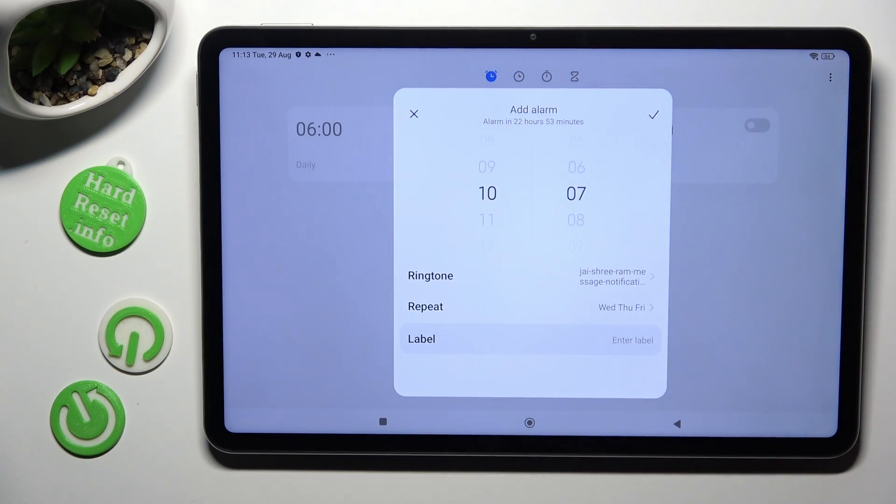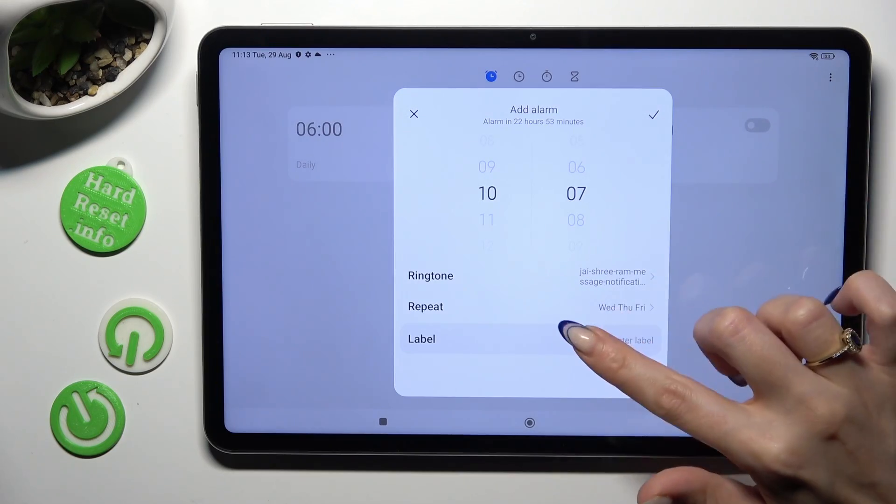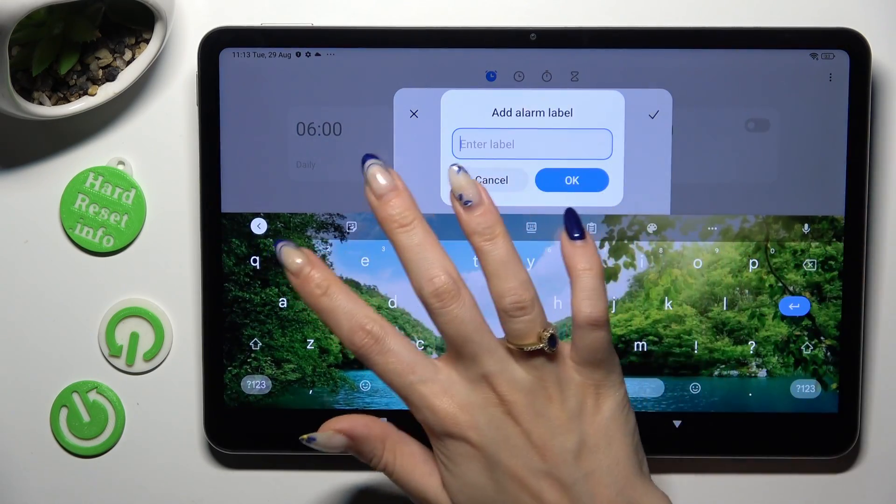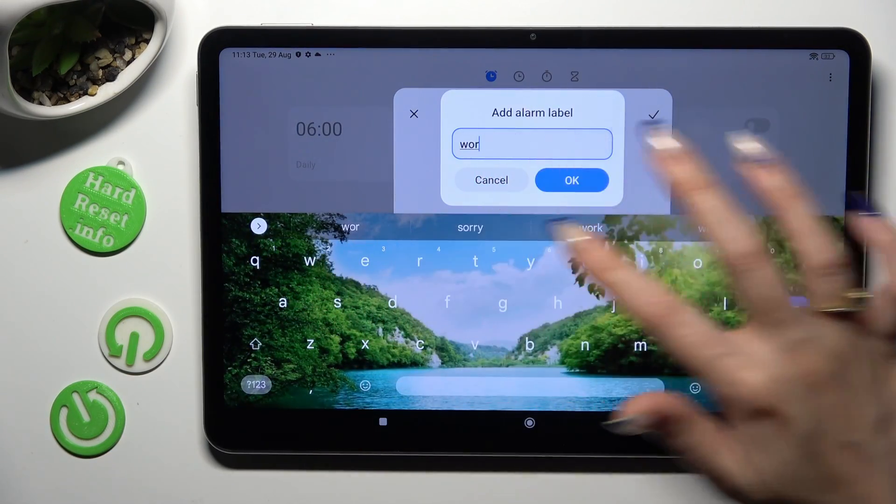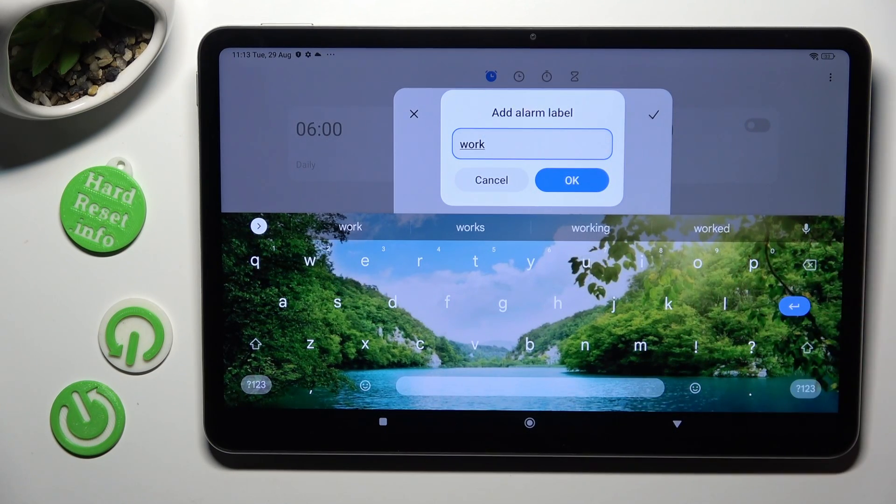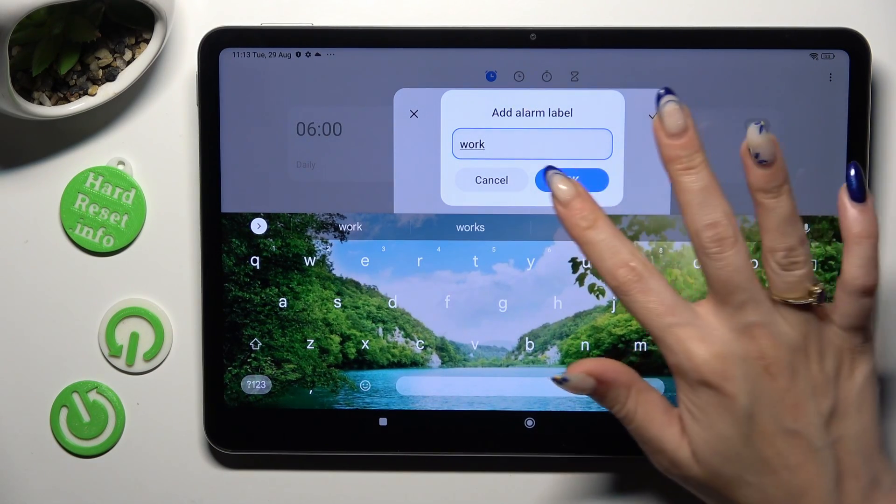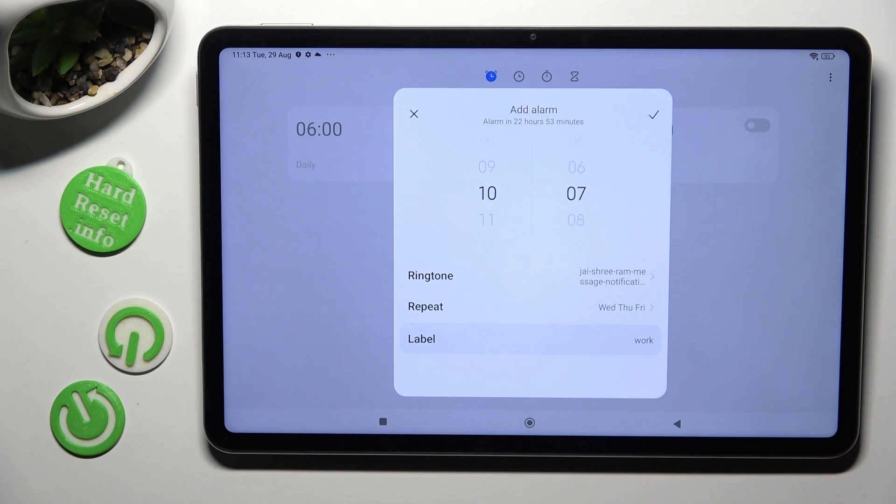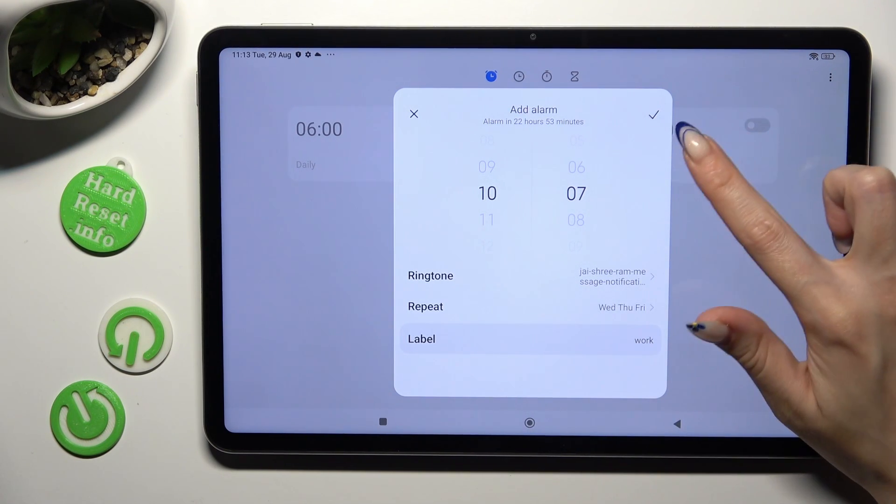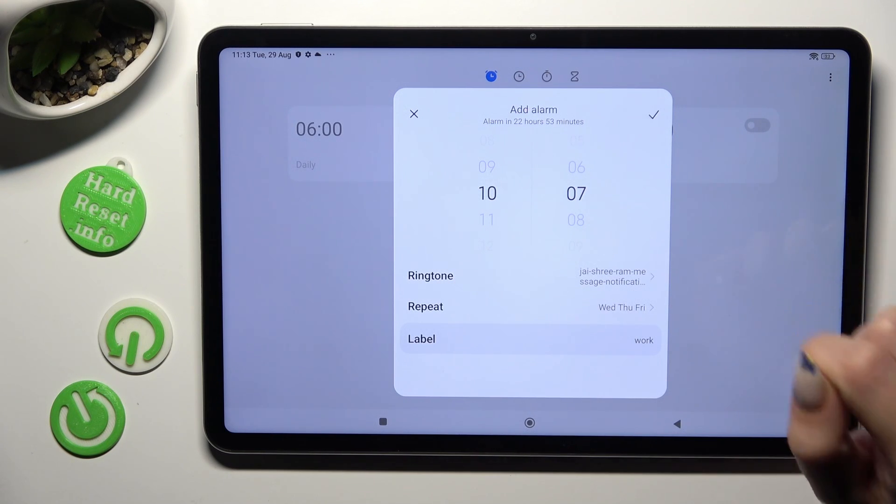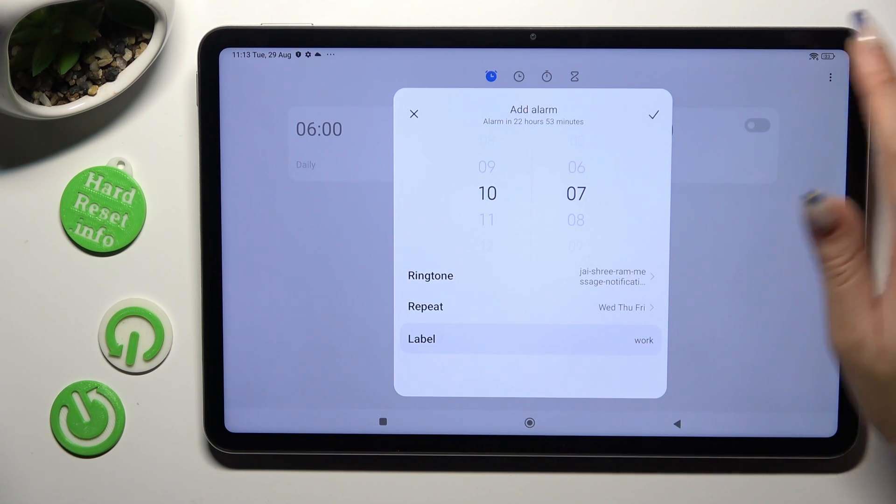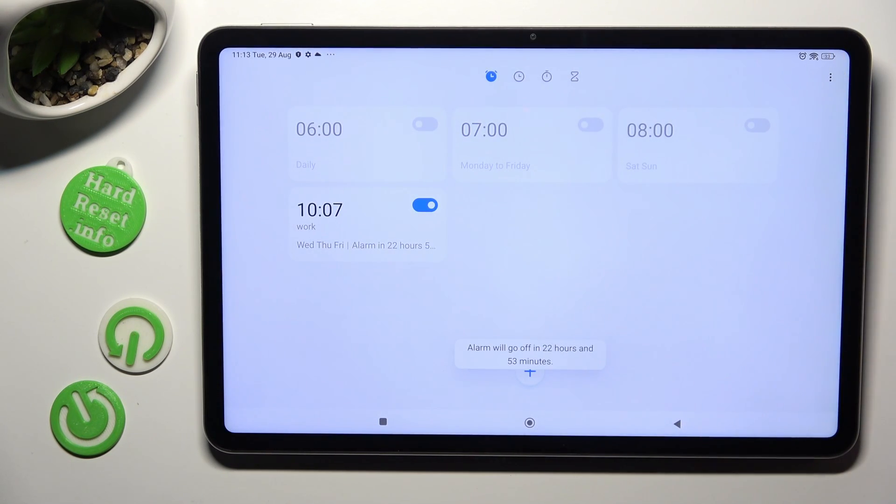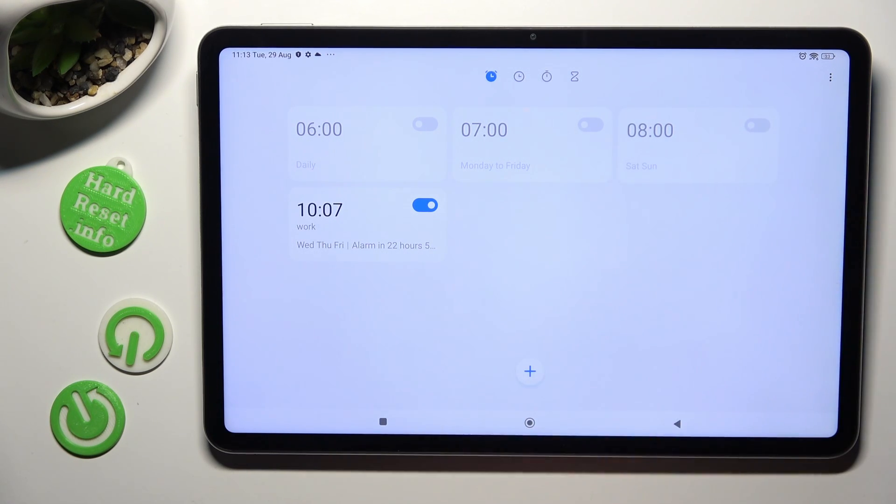And select label. You can label your alarm however you want to if you want to and hit ok to save it. Finally to save your new alarm select this check mark at the top right corner of it. As you can see after that it was successfully added.